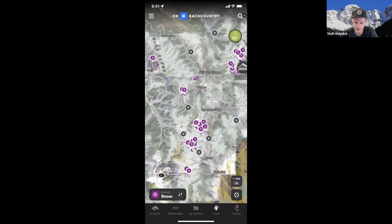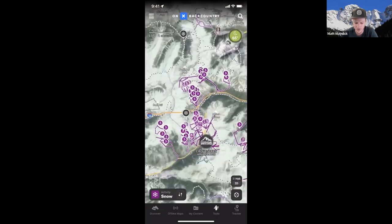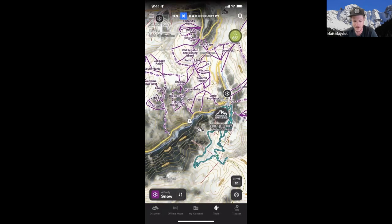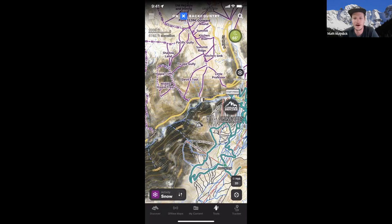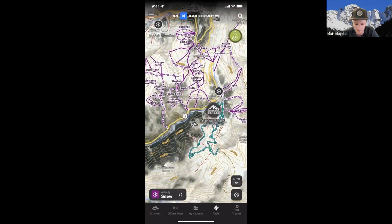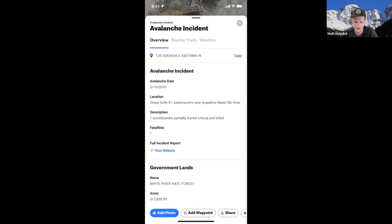We've also partnered with avalanche centers to provide integrated recent avalanche observations as well as historic avalanche fatalities, to help you understand the consequences of the terrain, what's currently going on, and what has slid recently. If you see one of these icons and click on it, it'll give you information on the accident. You can also click through to the full website to view a more in-depth report of what happened.